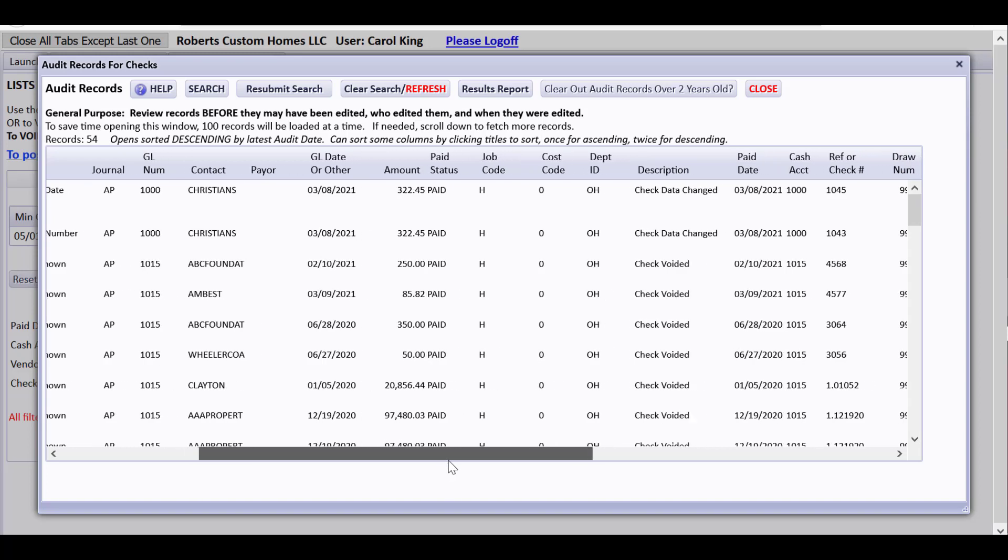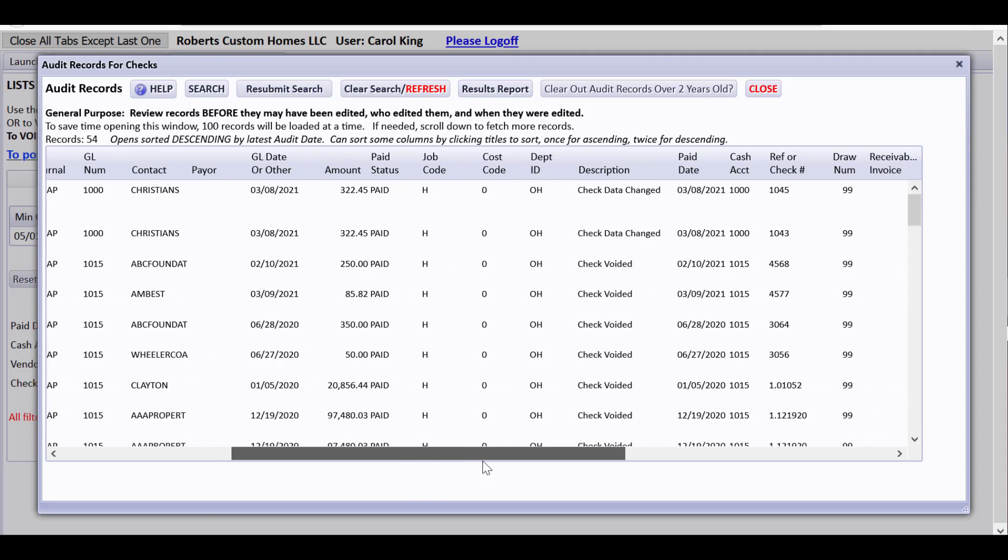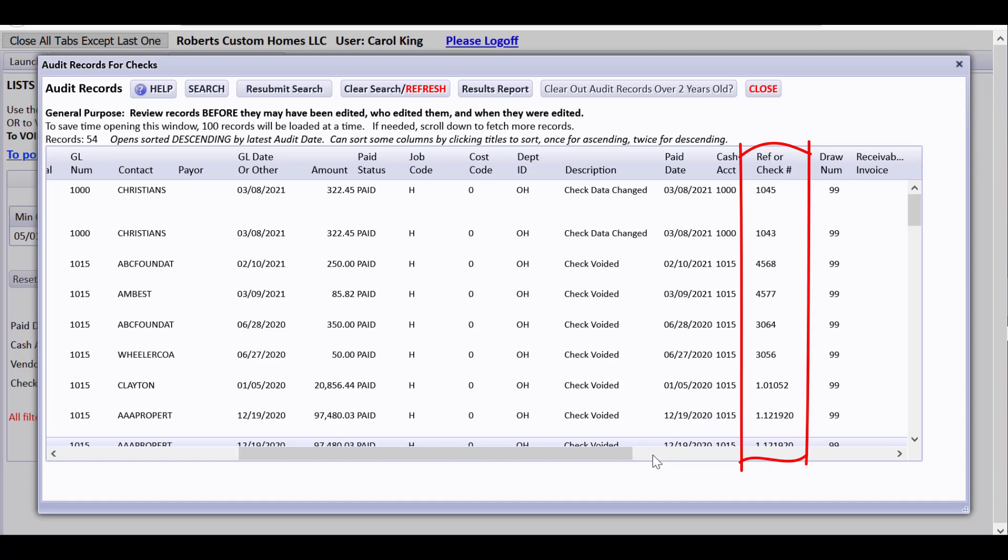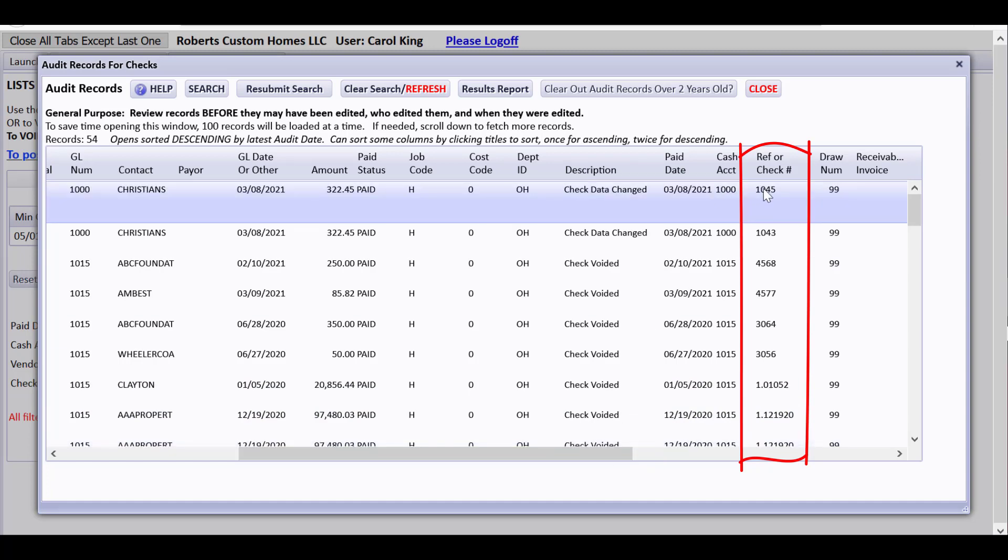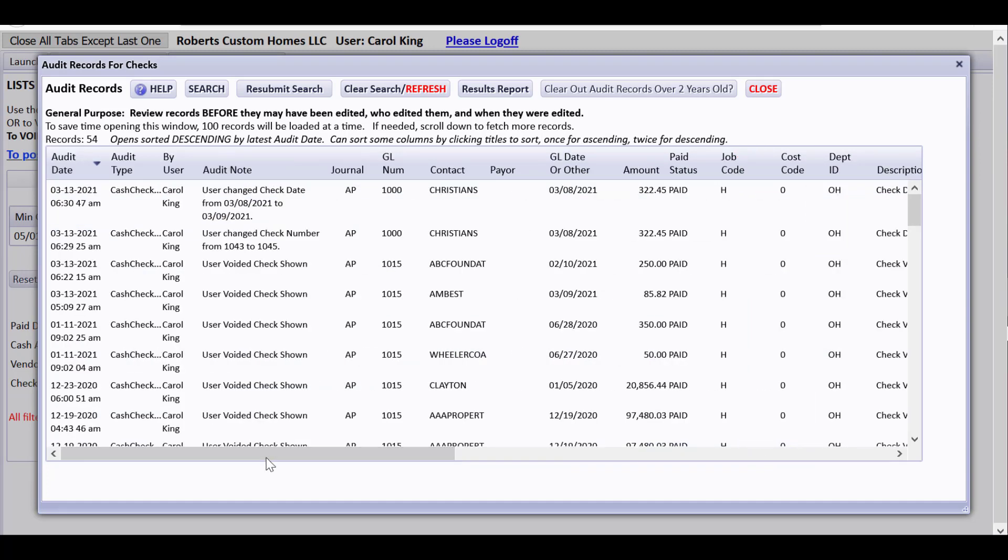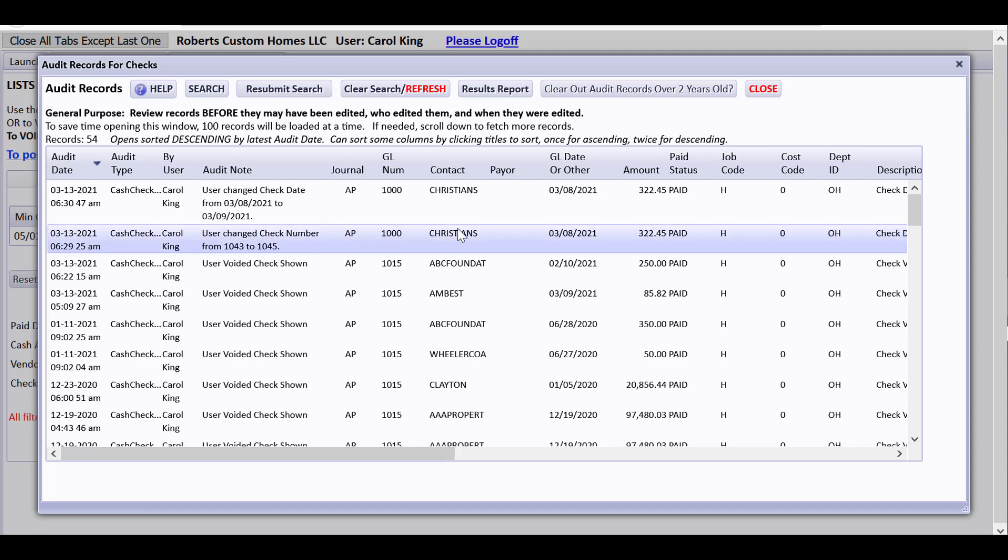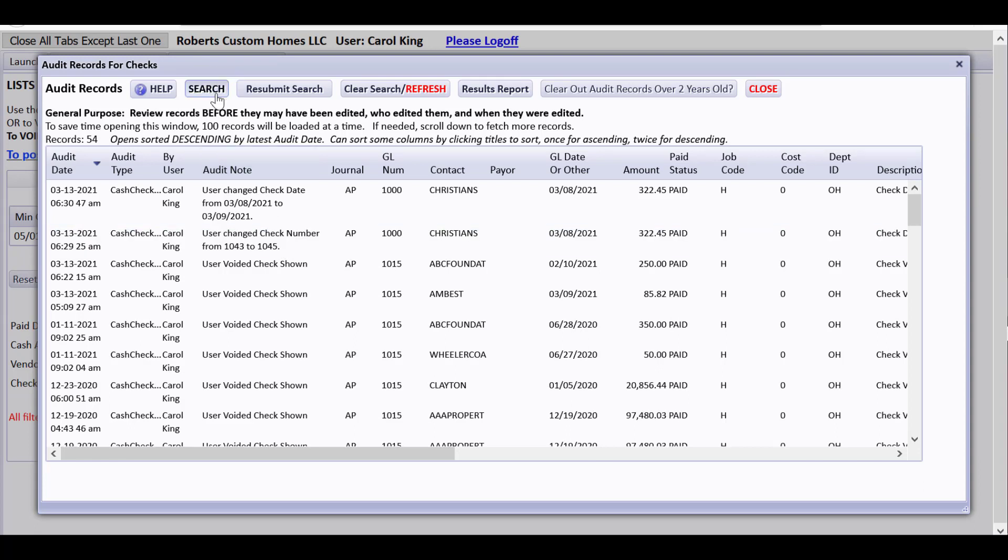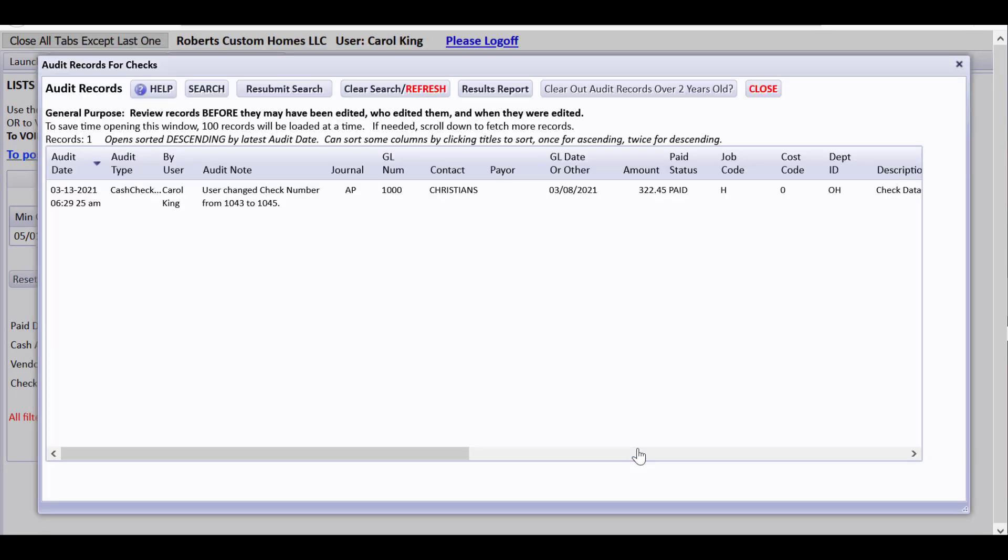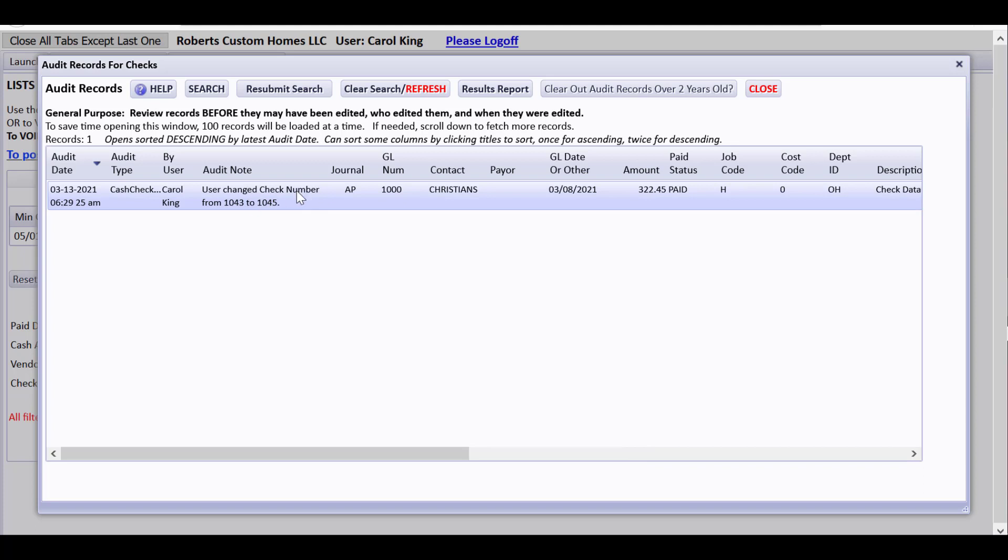You can see the paid date reference or check number that was original before I changed it. So this was 1-0-4-5, 1-0-4-3. And you can say, what happened to 1-0-4-3 or 1-0-4-5? How come it's different now? I have a report that shows a 1-0-4-3 to Christians. And now it won't show the 1-0-4-3 to Christians. So what you can do is come in and look, you could search, and if you look for 1-0-4-3, reference or check number is where you would like to look for that. User changed check number from 1-0-4-3 to 1-0-4-5. So an old report might be different from a new report because of this change you made.